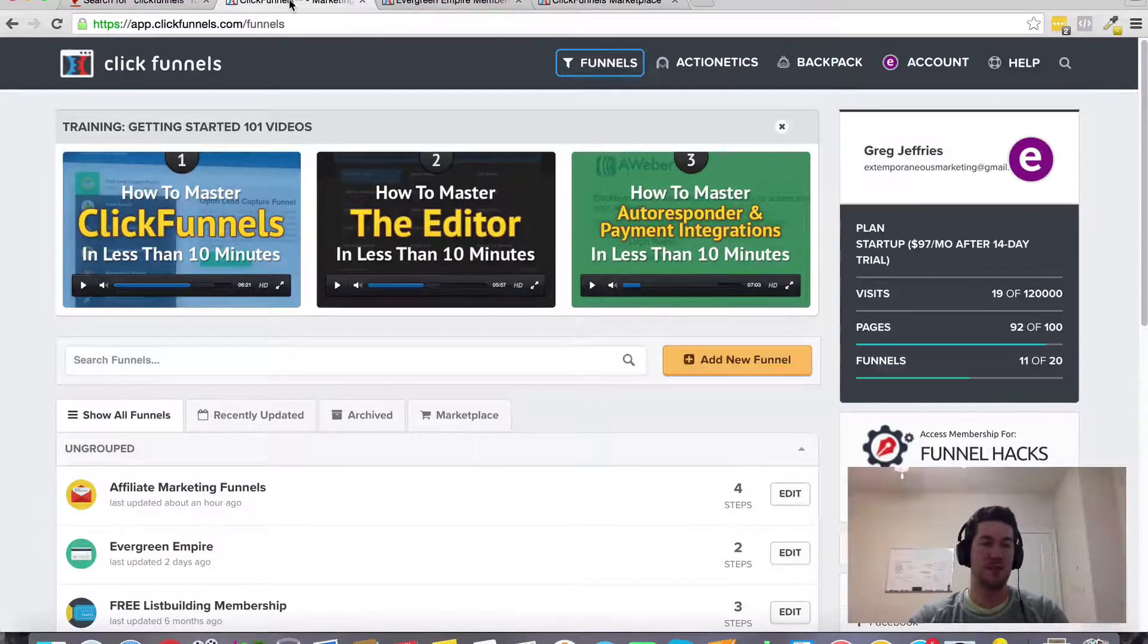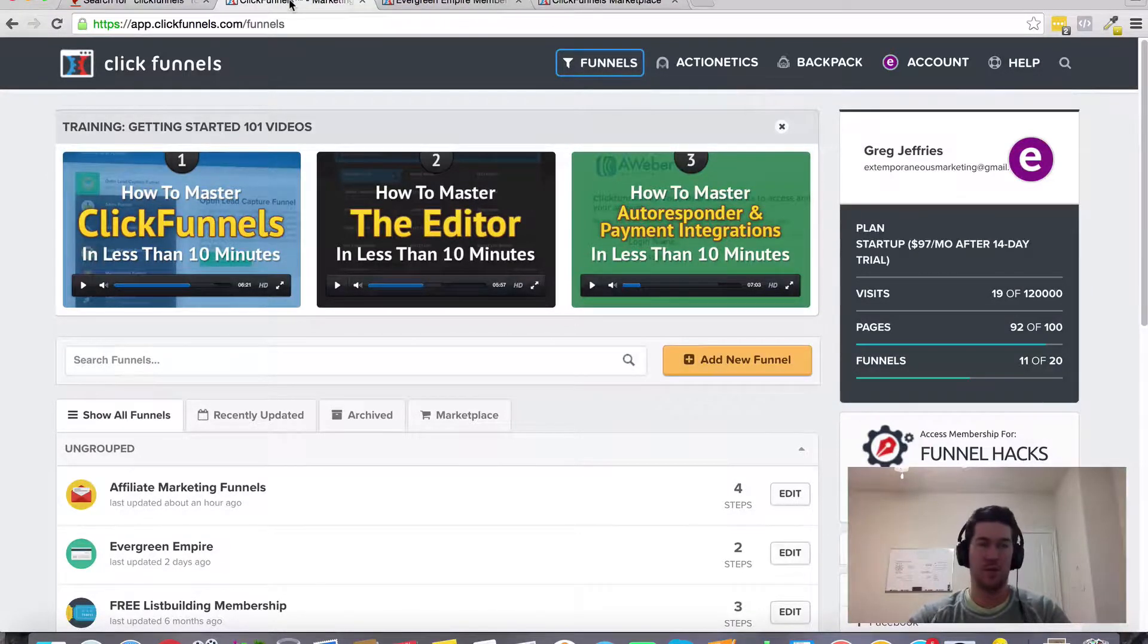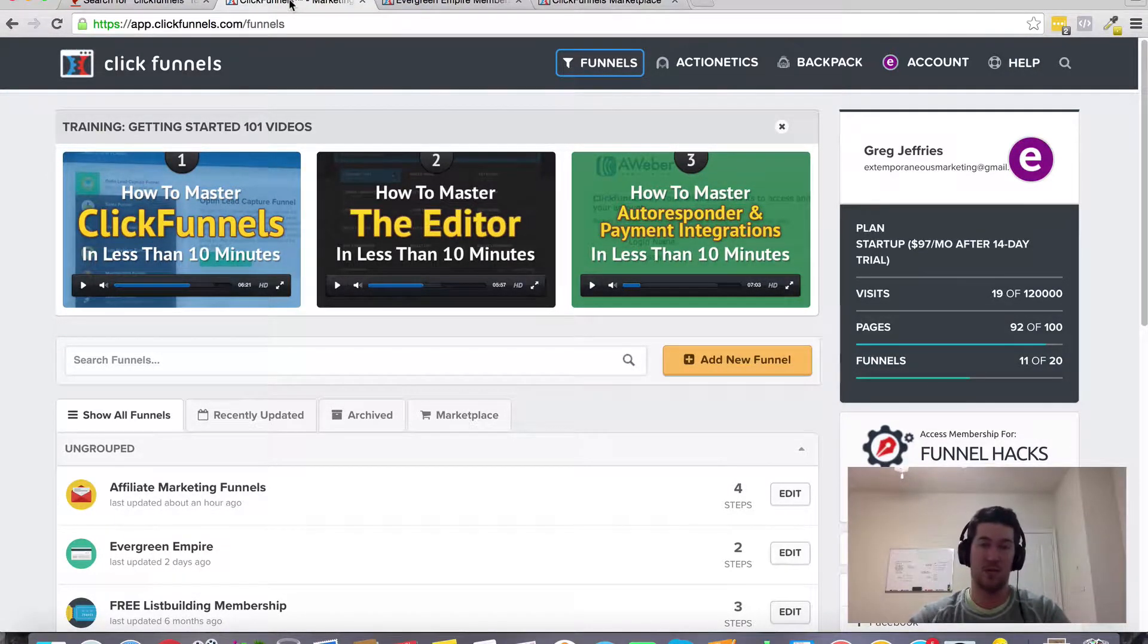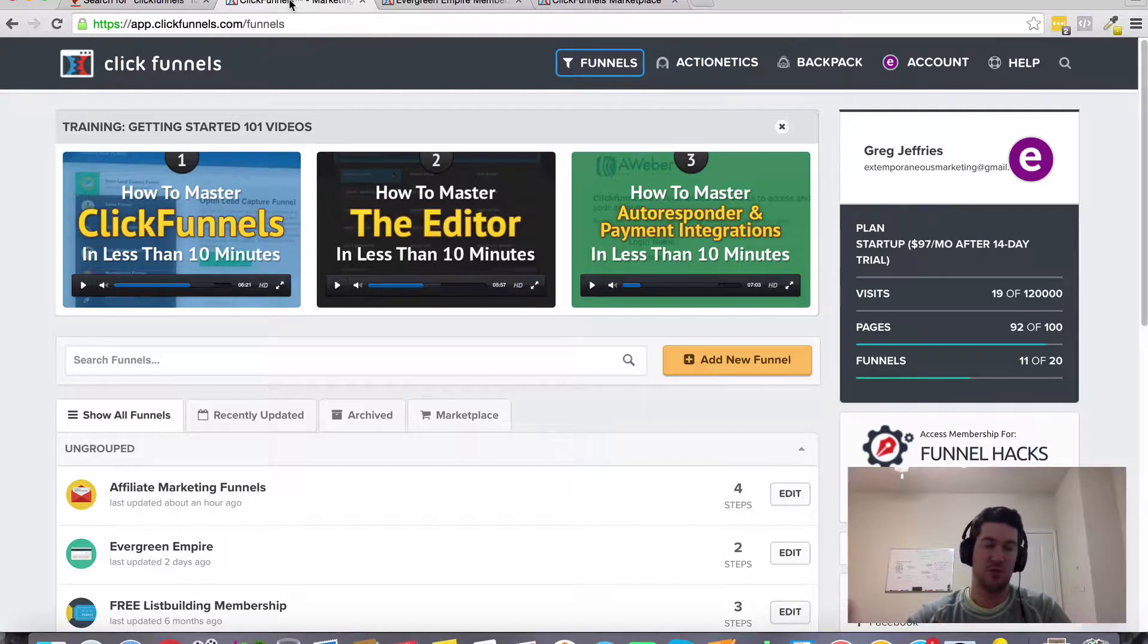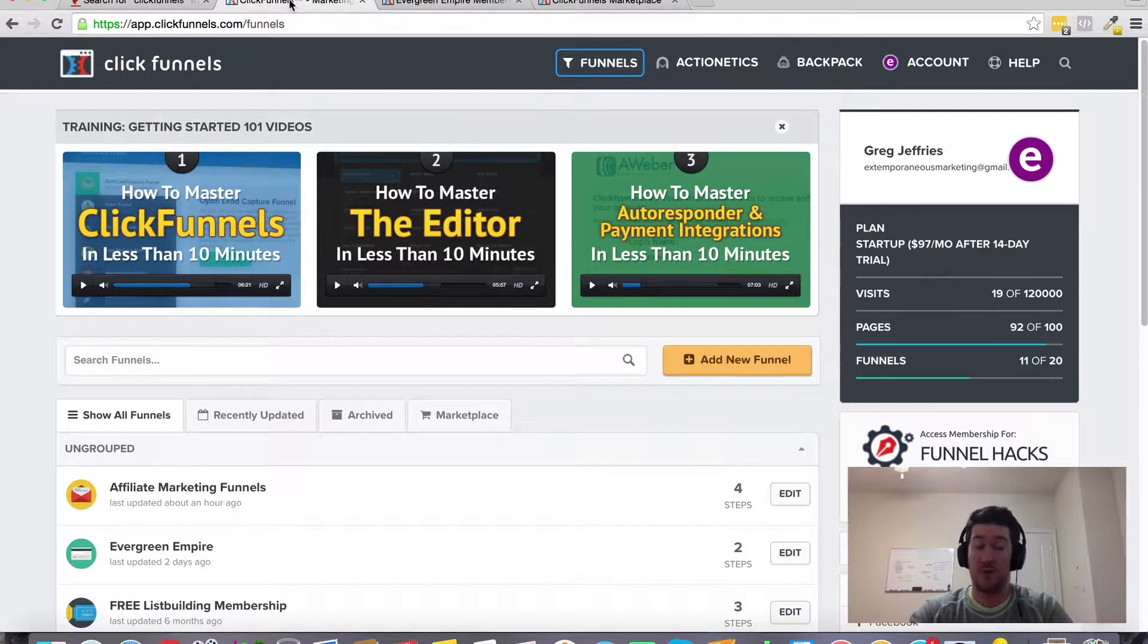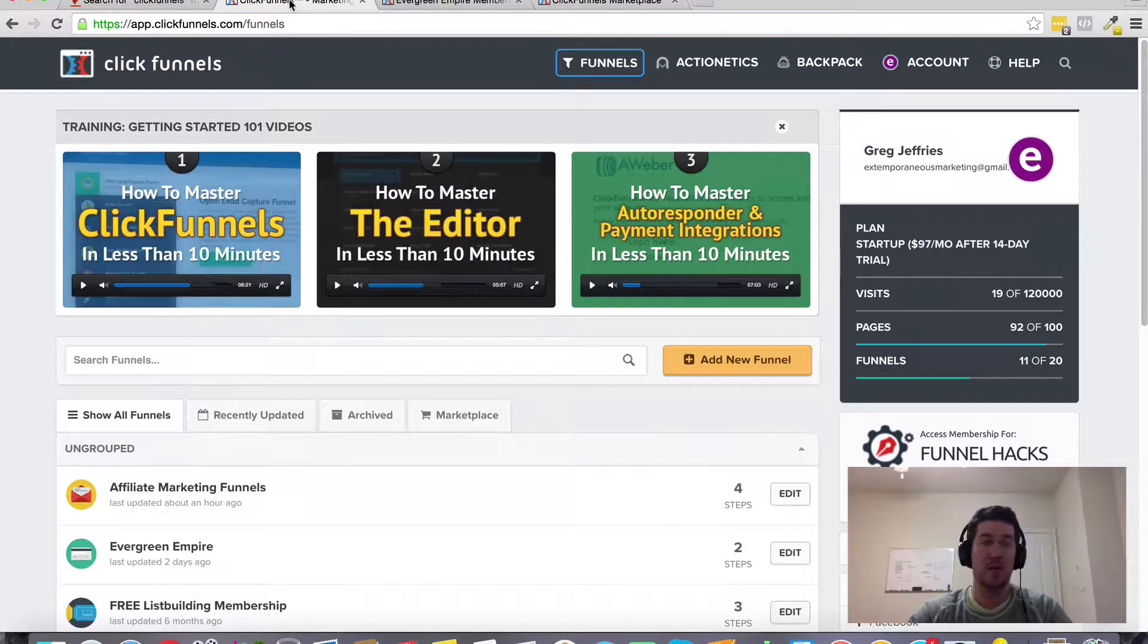All right, in this video I want to talk about ClickFunnels for real estate, for generating real estate leads, or for people that are involved in real estate in any way.